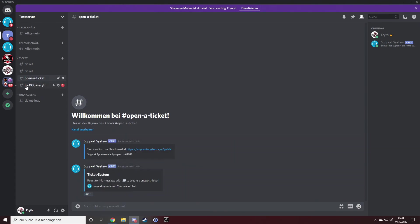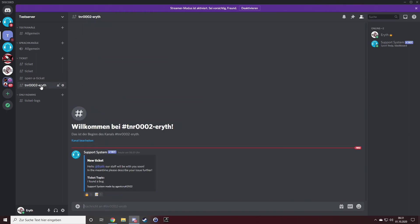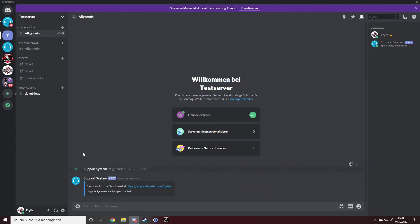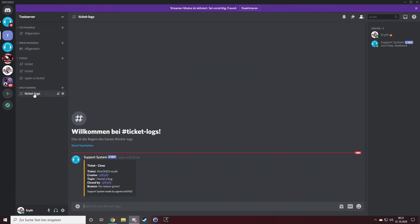And down here, hit save. Now if someone is reacting to this panel, a new ticket is open by ticket number 2 followed up by the creator name. You will get mentioned and the ticket topic is I found a bug. Now if you close it, it's locked down here.